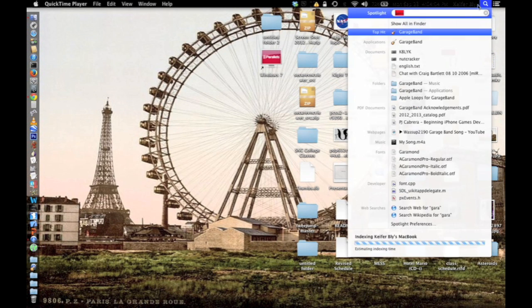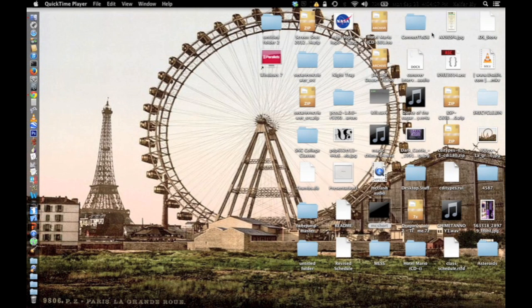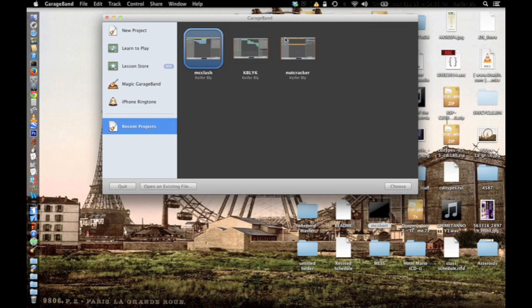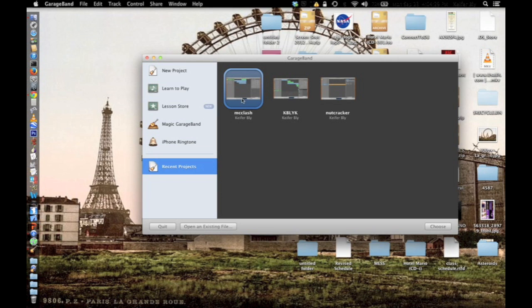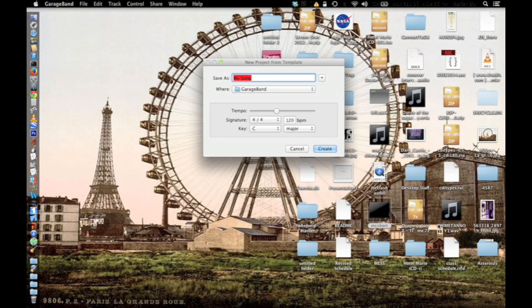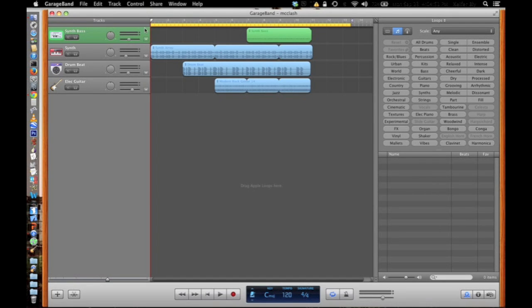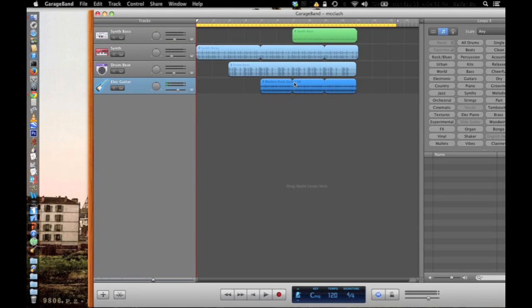First things first, you're going to want to open GarageBand. Your laptop should have GarageBand — it will be there if you install iLife, which comes with all MacBook Pros and I believe the newer iMacs too. When the menu pops up, start a new project, click on iPhone project, go to Loops, and name it whatever you want. Then click Create and silence all of the default tracks unless you want them playing along with your tone.